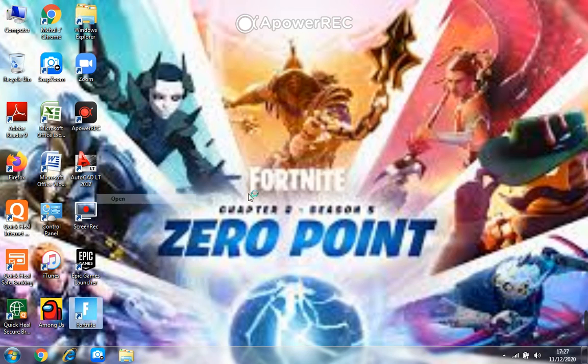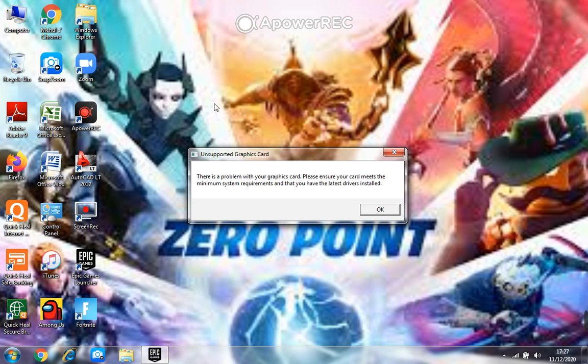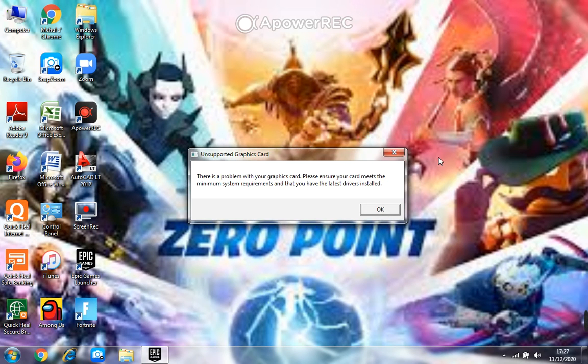First, I will go into Fortnite and open it and it tells me unsupported graphics card like this.